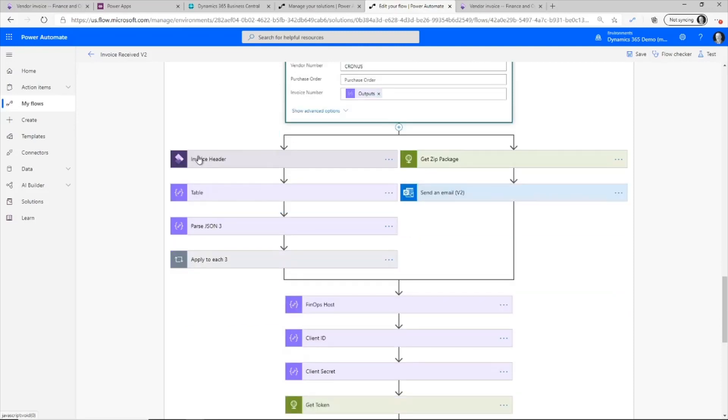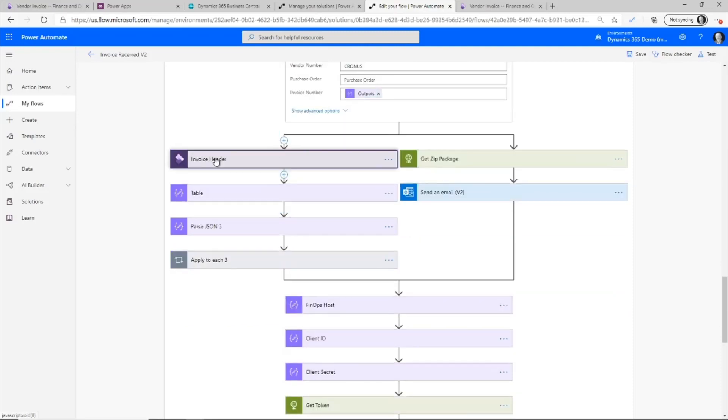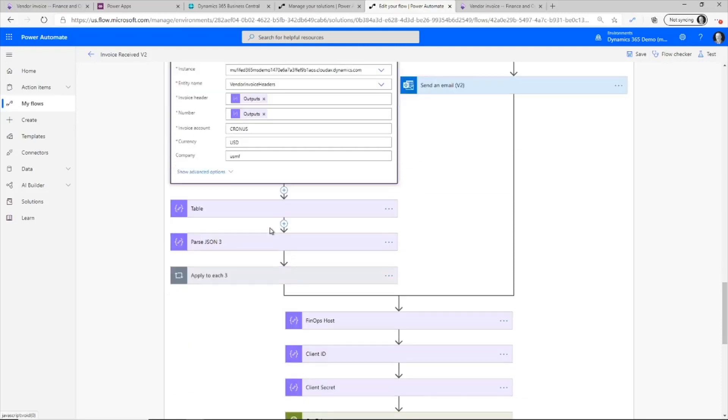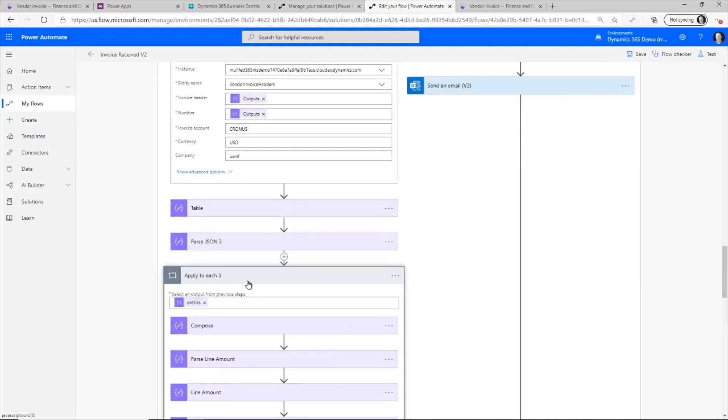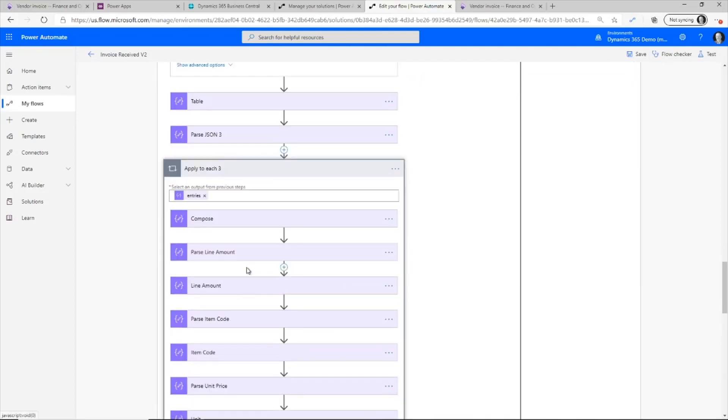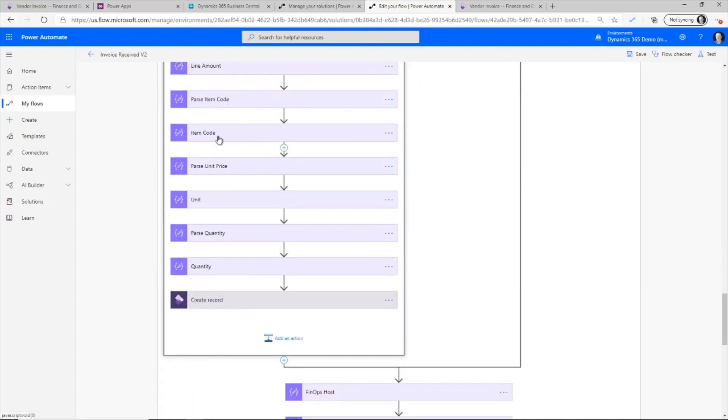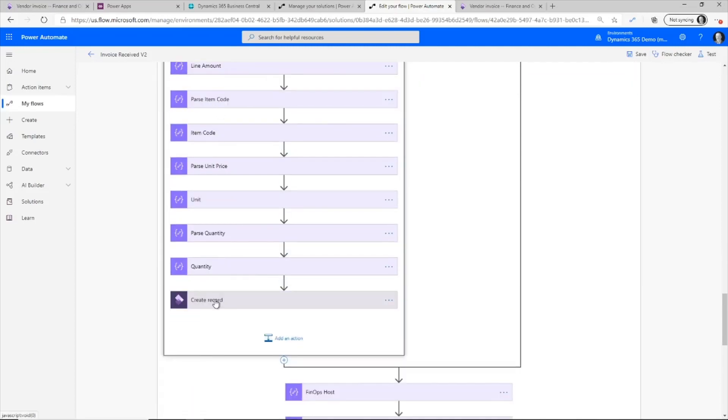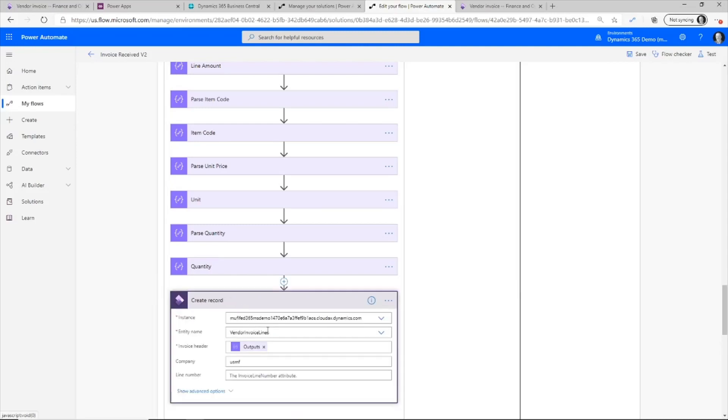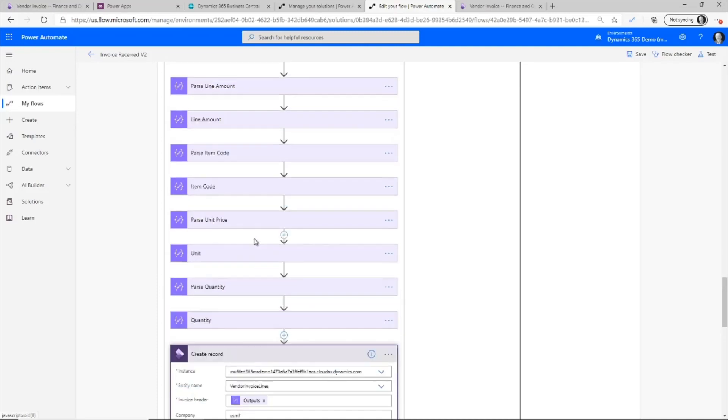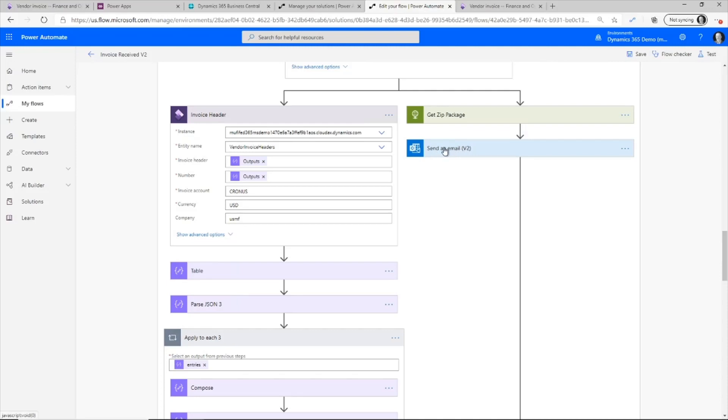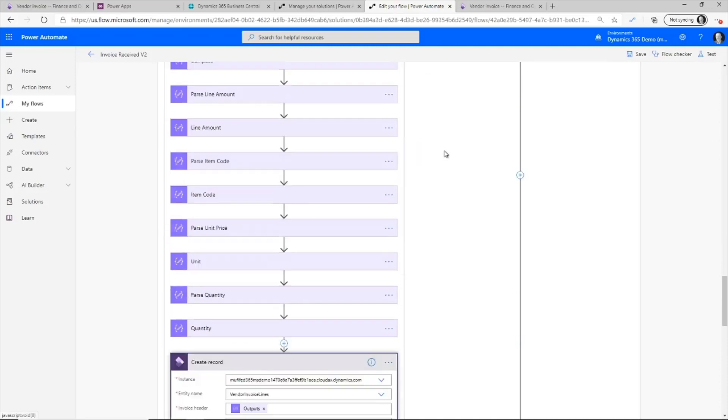Then I go out and I can create the vendor invoice headers. So this is going to create the record within Dynamics and pass the information through. Also, what I can do is I can parse out all the line details and create the line records based off the information that I'm getting out of the table as well. I also then send an email message to the administrator to say that an invoice is being processed.